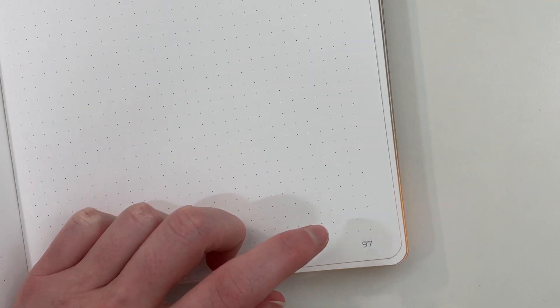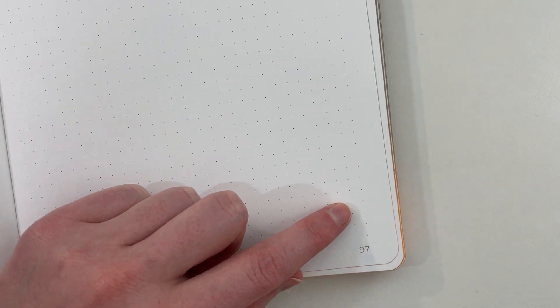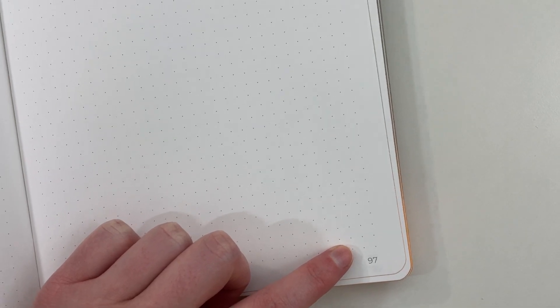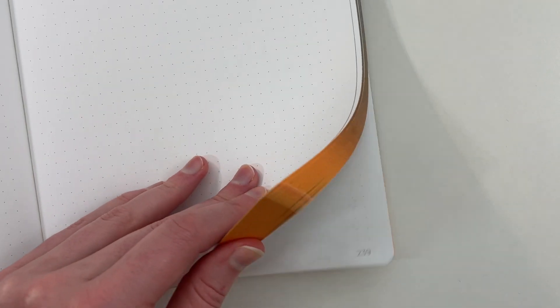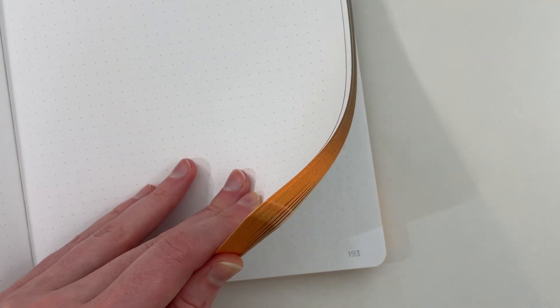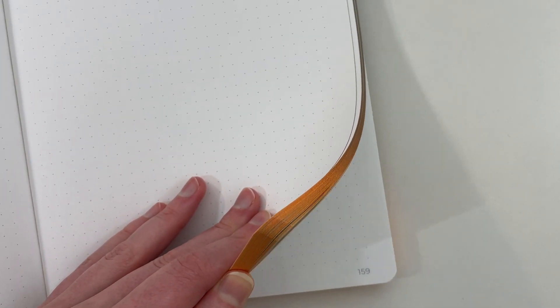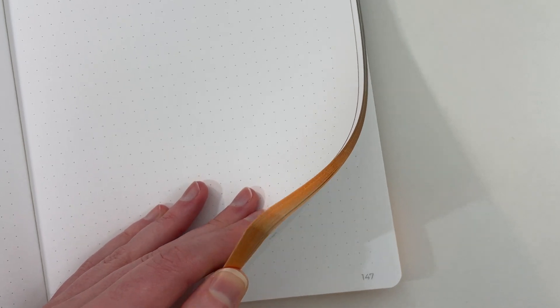All of the pages are numbered and that numbering sits below the dot grid, so it's not like some notebooks where they'll embed it within it. That drives me nuts because then when you're ruling over it to do your design you can't see the page numbering, then you have to just manually write it below anyway which defeats the purpose of pre-printed page numbers. The numbering is large too so it's not tiny font that's difficult to read. You can see it quite easily.